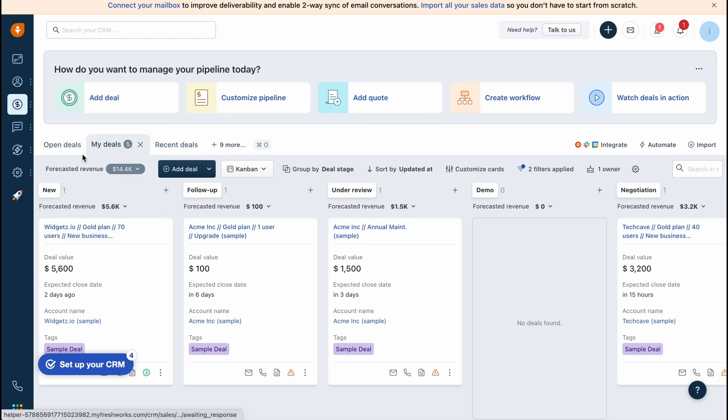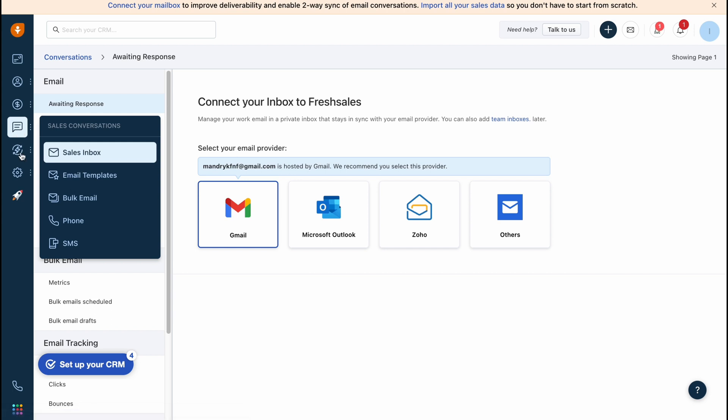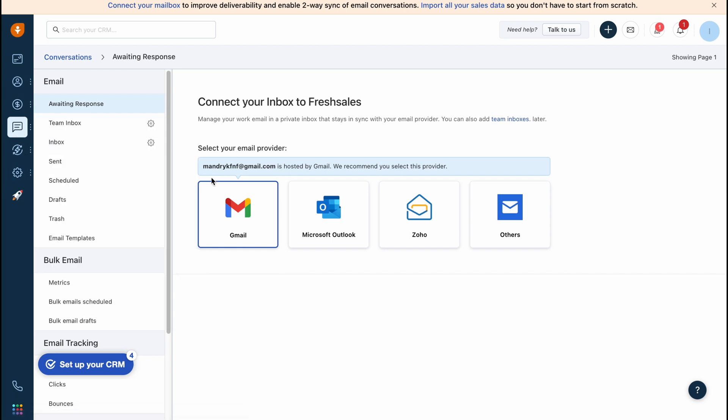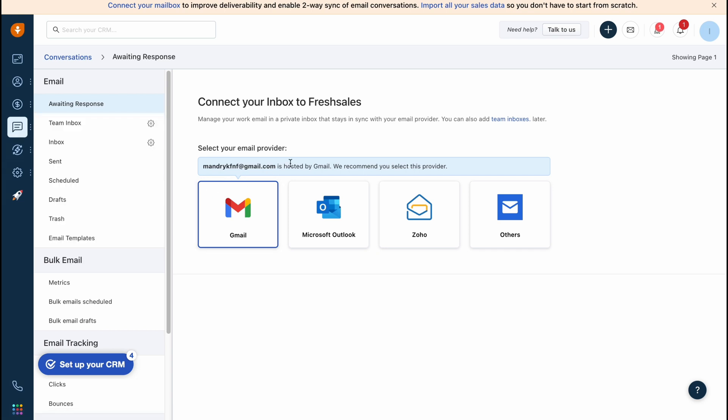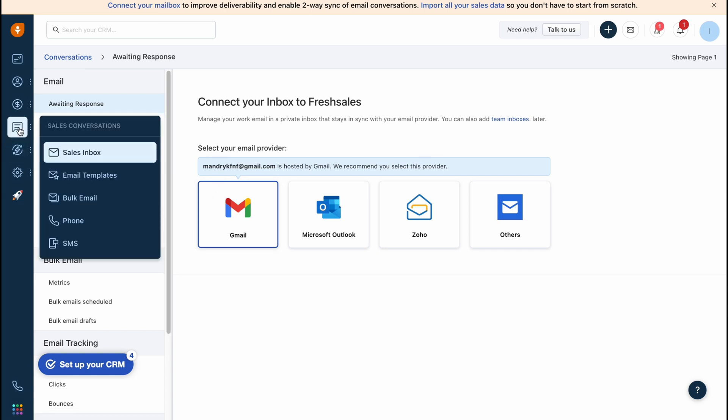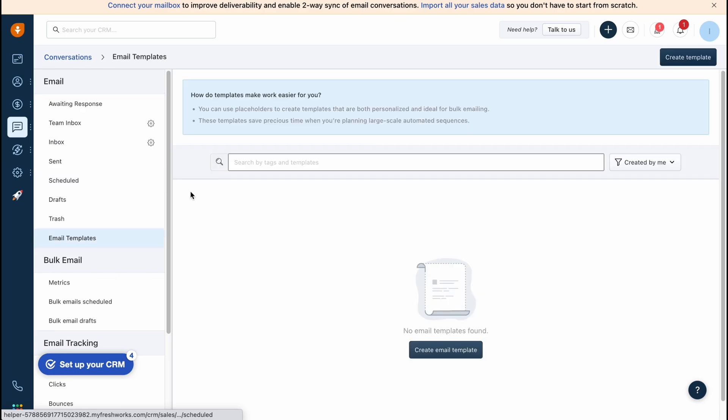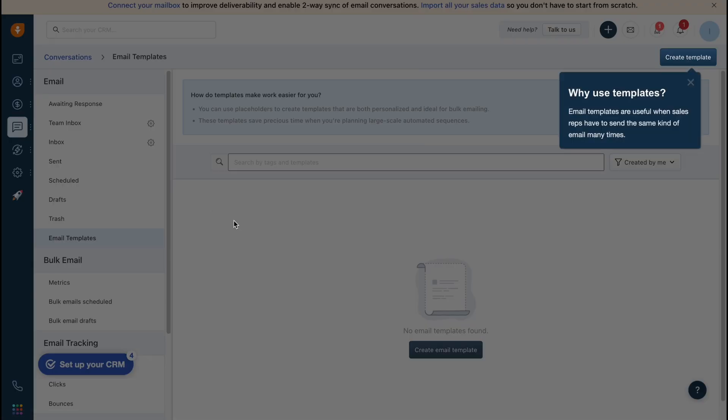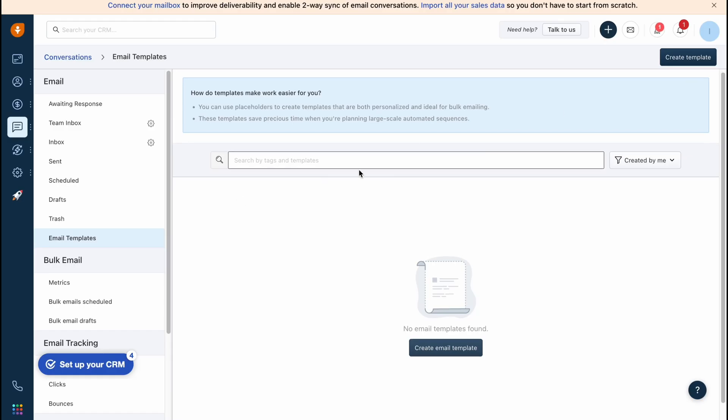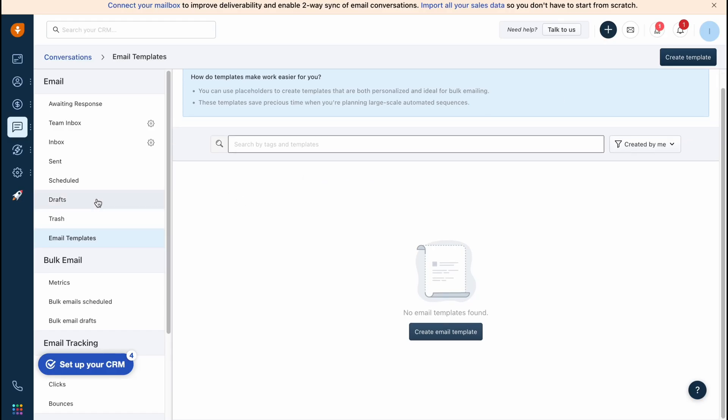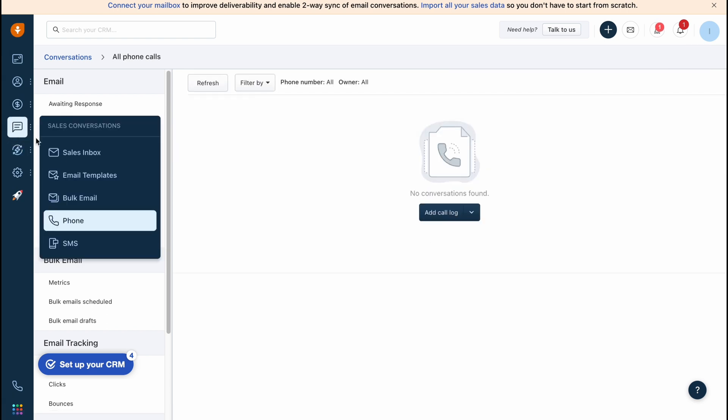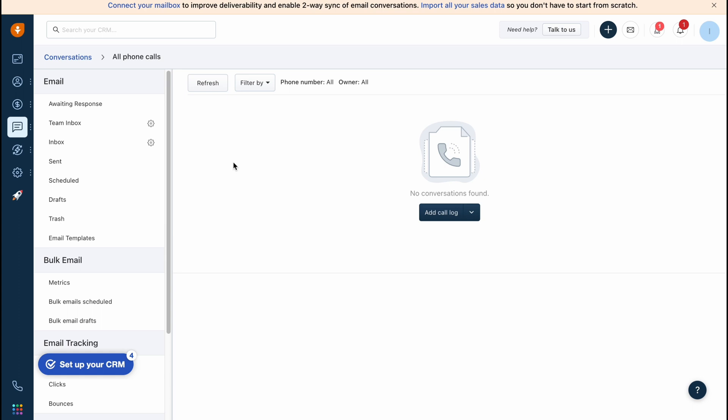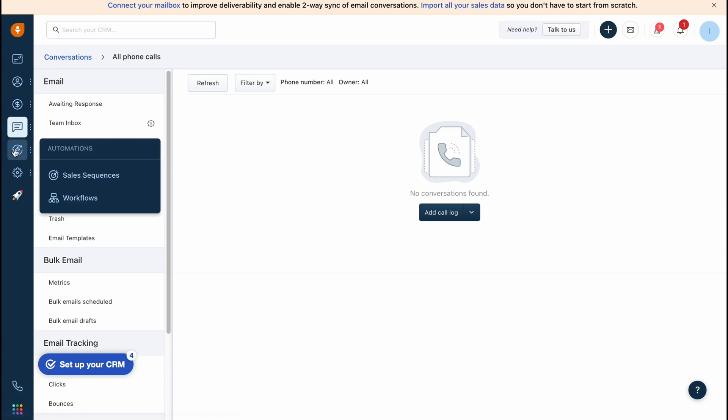In the sales conversation we can find all the sales inbox. First we need to connect our Gmail or mail, maybe Zoho. From this page we can easily interact with our customers. On the email templates we can find a lot of templates, we can create templates and interact. We also have phone and SMS folder. From this page we can manage all the phone calls and SMS.